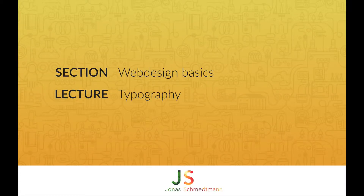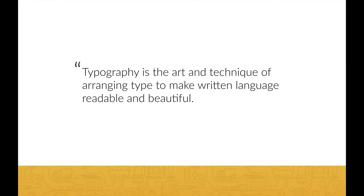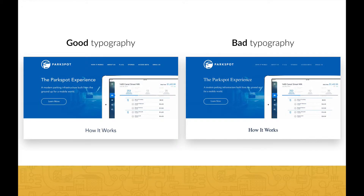This is our lecture about typography. According to Wikipedia, typography is the art and technique of arranging type to make written language readable and beautiful. Typography is an essential part of any design. After all, most of your website will be written content, so it's quite important that you make content good looking. Good typography makes us want to read and good typography can make your design look very professional. Just look at these two examples and see the difference that good typography makes — it's quite impressive.